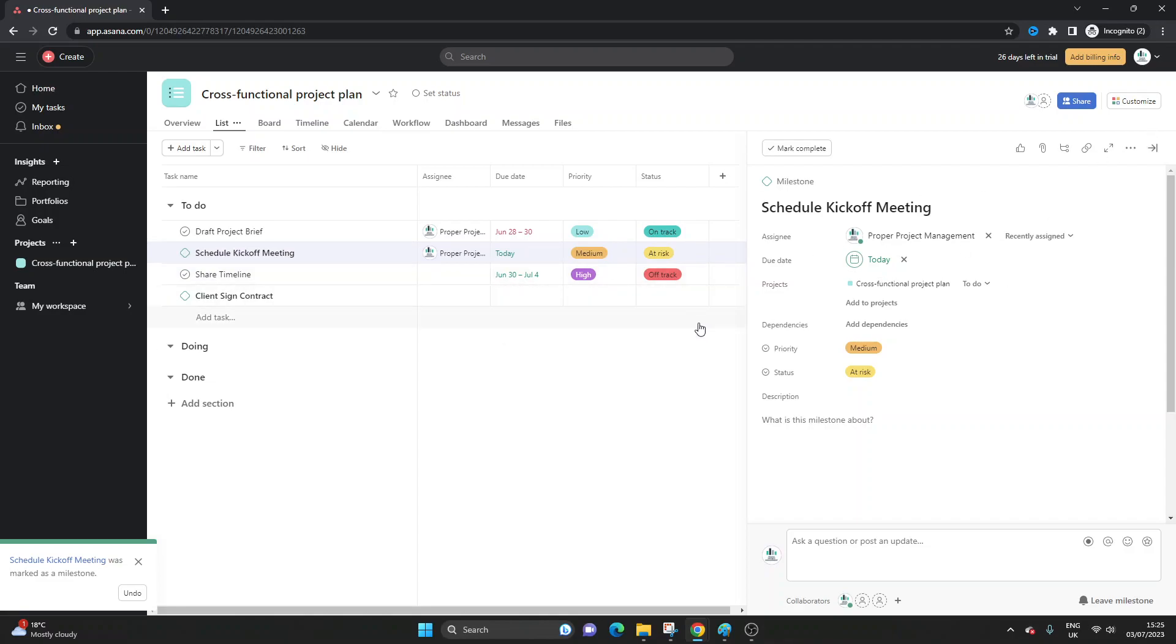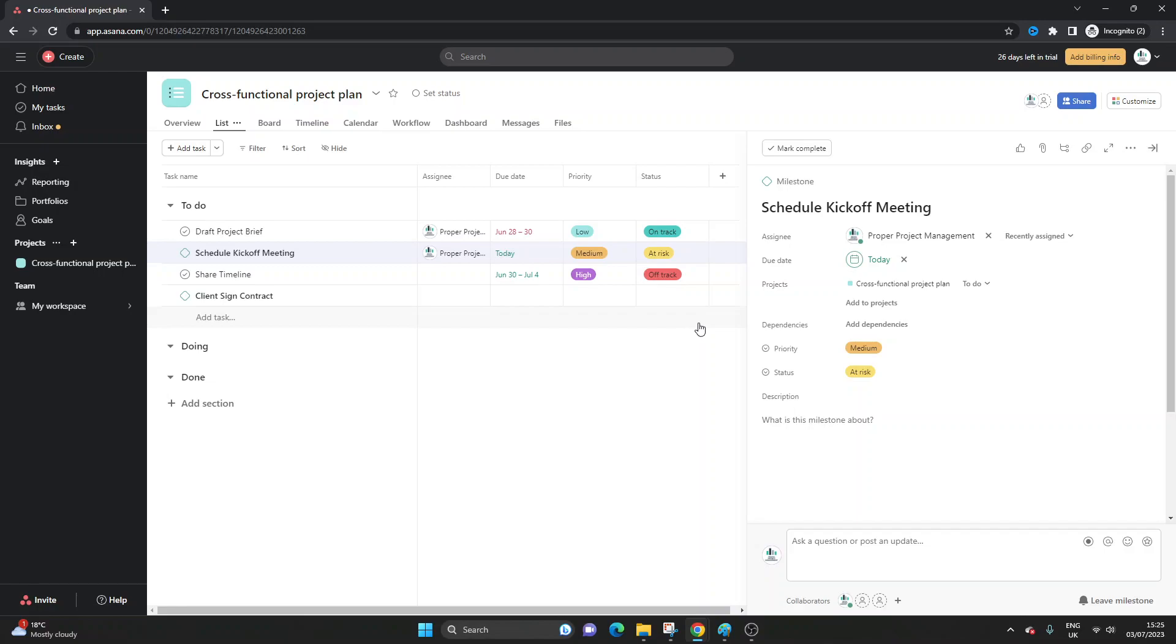So that's what milestones are in Asana. It's project management terminology used in many ways the same way in project management and in other platforms as well. And this is how to create them. We can create them from scratch or we can convert existing tasks.